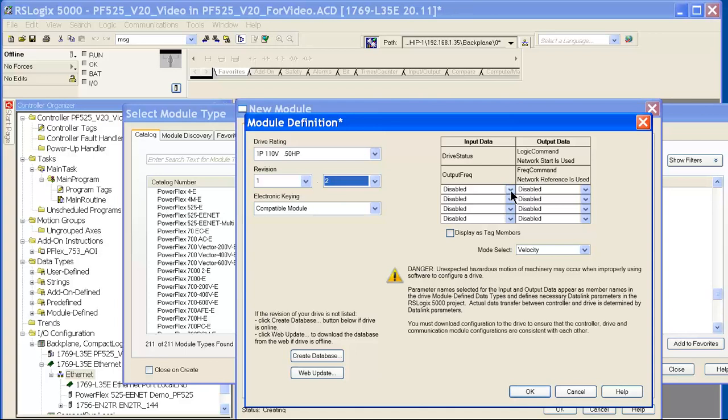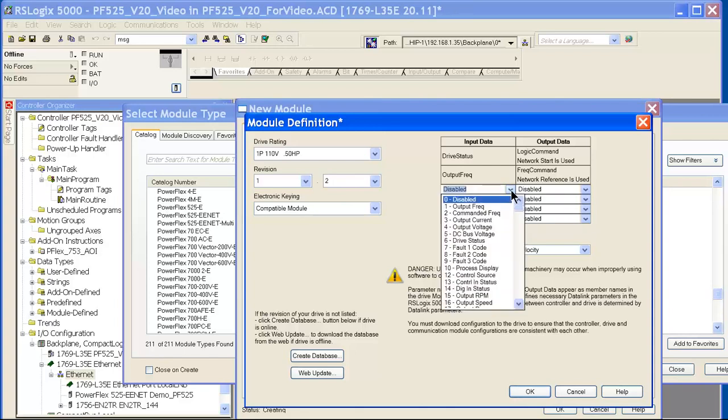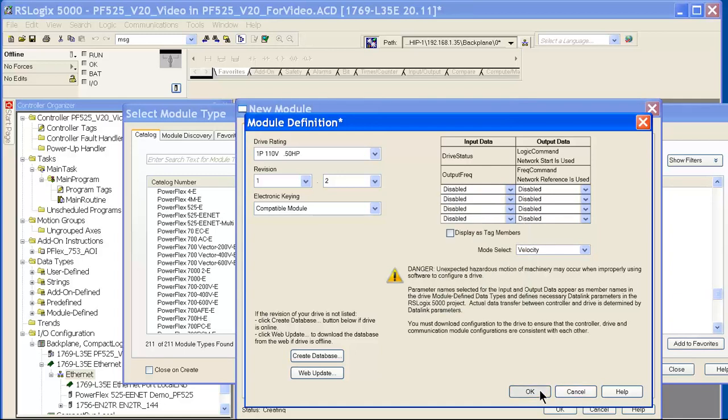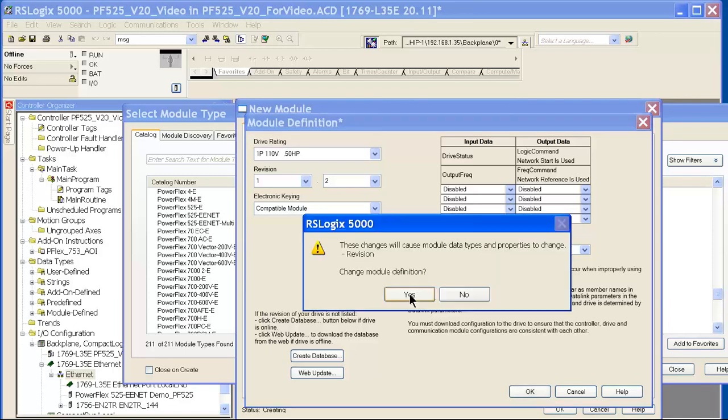If I want, I can add a number of data links to my job if I wanted to see some other parameters that it doesn't give me by default. For example, output current might be one. But for now, I'm just going to take the defaults. We've told it what horsepower the drive is. So mine is a one horse, 110 volt, half horse drive.